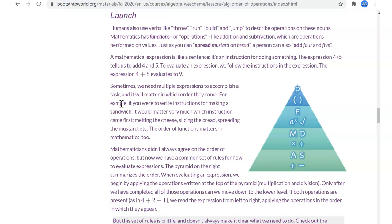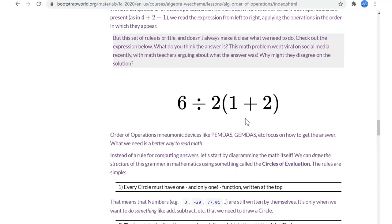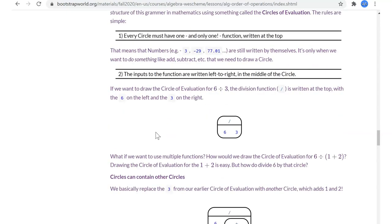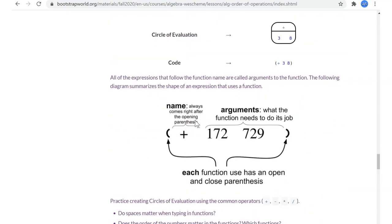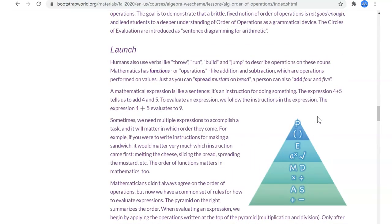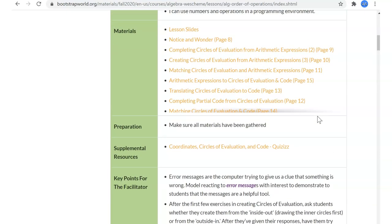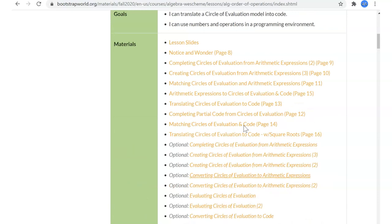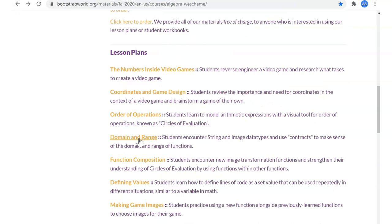The WeScheme way of doing things doesn't leave anything ambiguous - it's always exactly clear what the computer is going to do. We practiced turning mathematical expressions into circles of evaluation and then into code. Hopefully you got a lot of practice from your worksheets. If you didn't get to all of them, that's fine because you can catch up with optional worksheets at the end of this lesson.